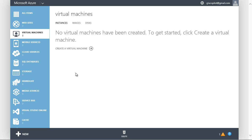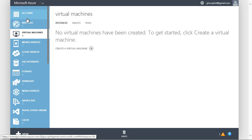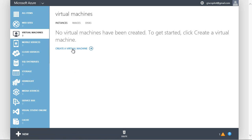Hi, I'm Scott Hanselman and I've just signed up for a free trial of Microsoft Azure. Right now I'm in the Azure portal where I can manage my websites, virtual machines and other Azure resources.